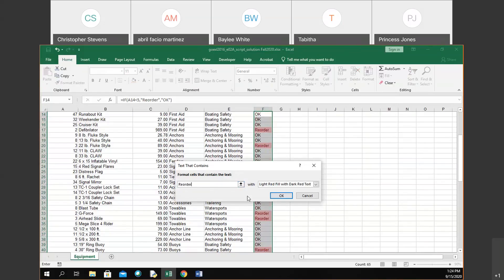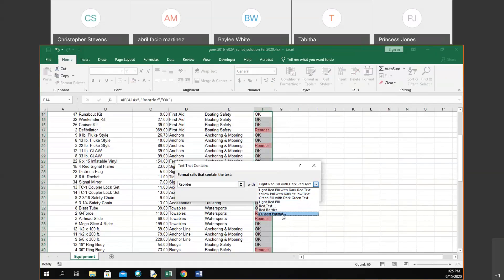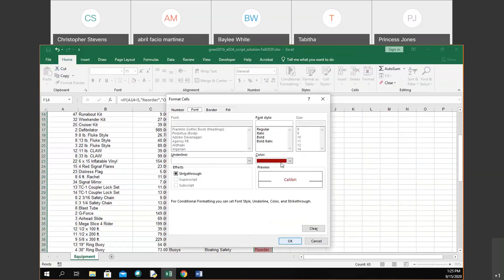I'll type the whole word 'reorder' just in case something else might match a partial string. I won't click OK right away — I want to choose the format first. There are predefined options: light red fill with dark red text, yellow fill with dark yellow text, green fill with dark green text. Notice the red, yellow, green theme — like traffic lights. Red means stop, something important to watch out for; yellow means caution, pay attention; green means you're fine. These are often used that way in spreadsheets. I'll do a custom format, which launches the Format Cells dialog box.